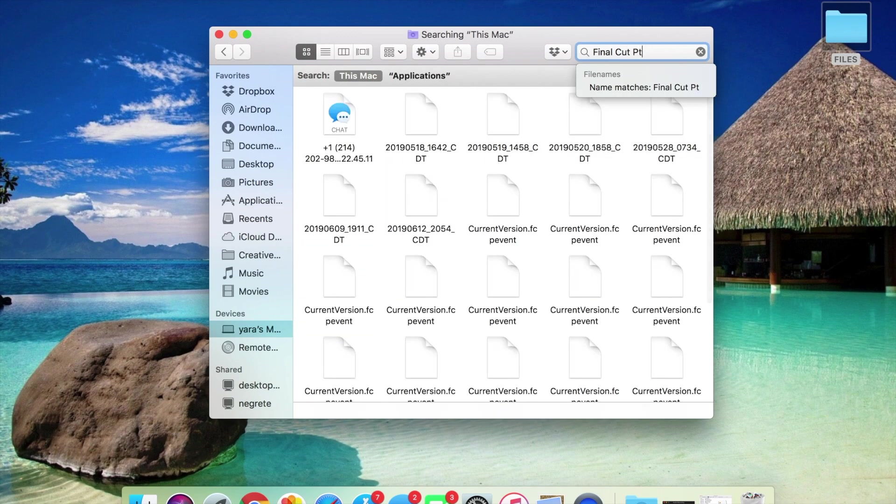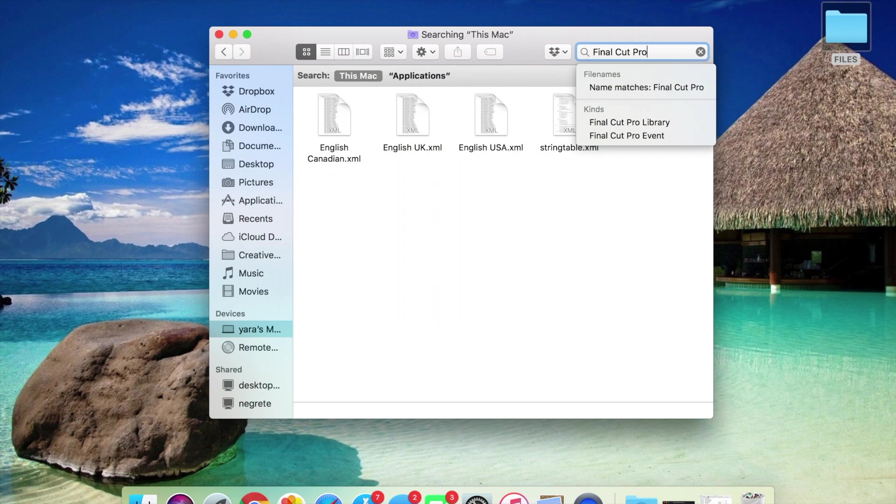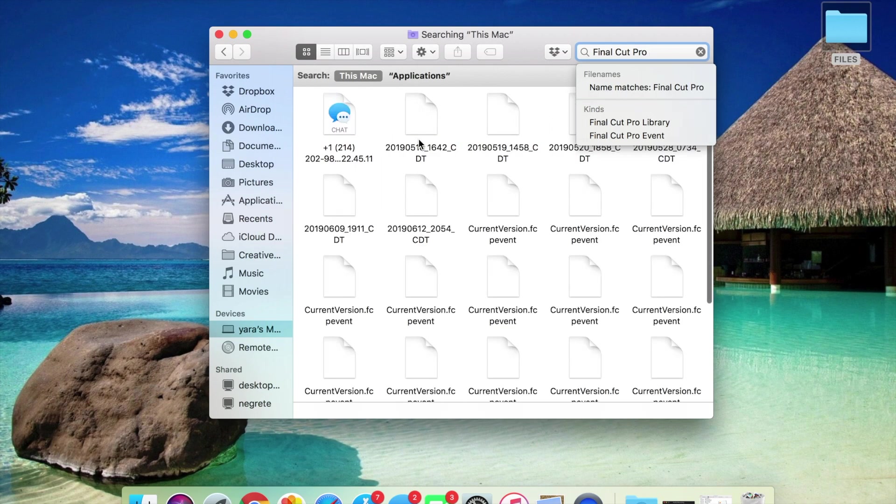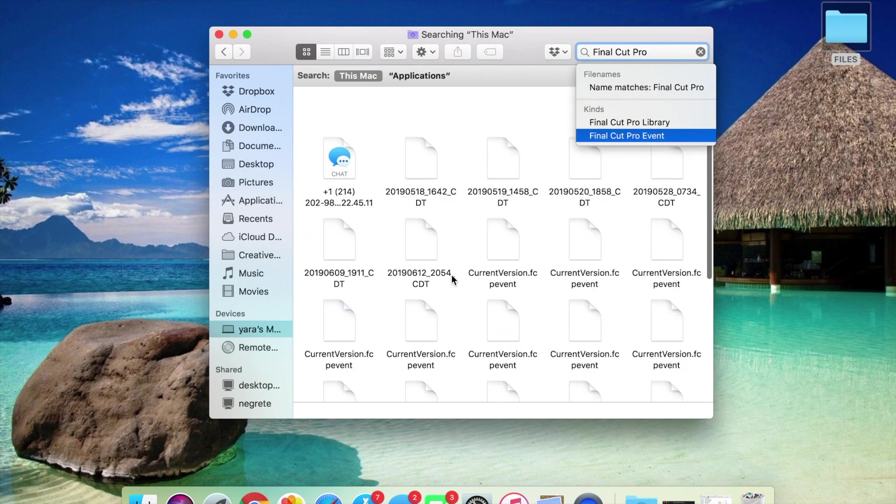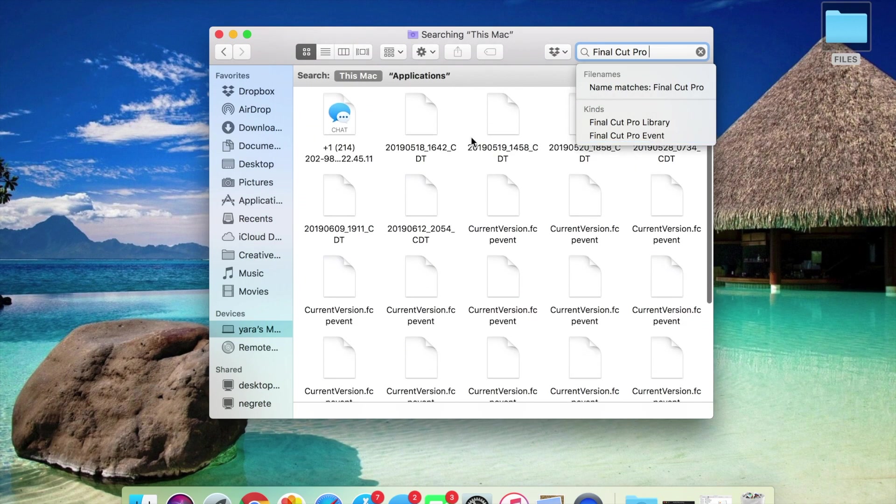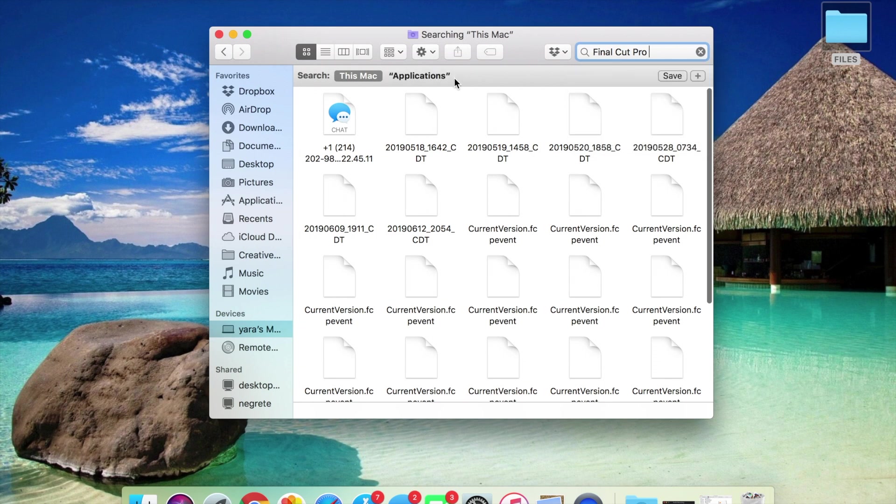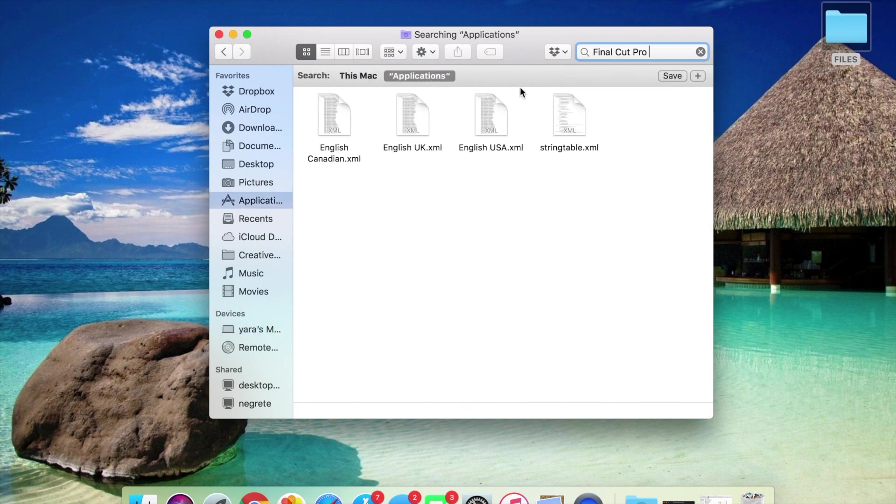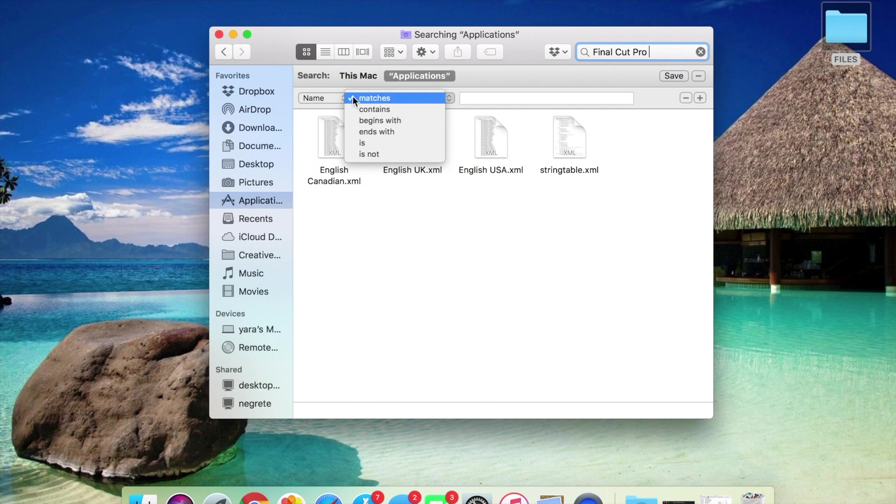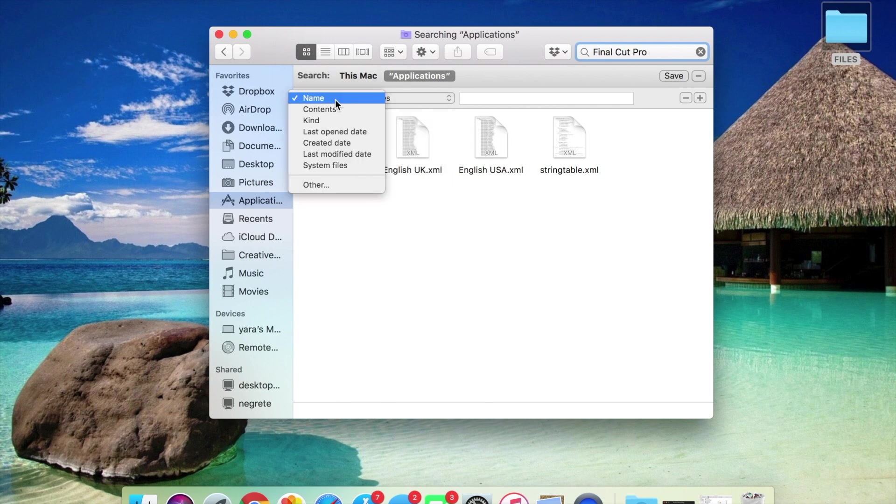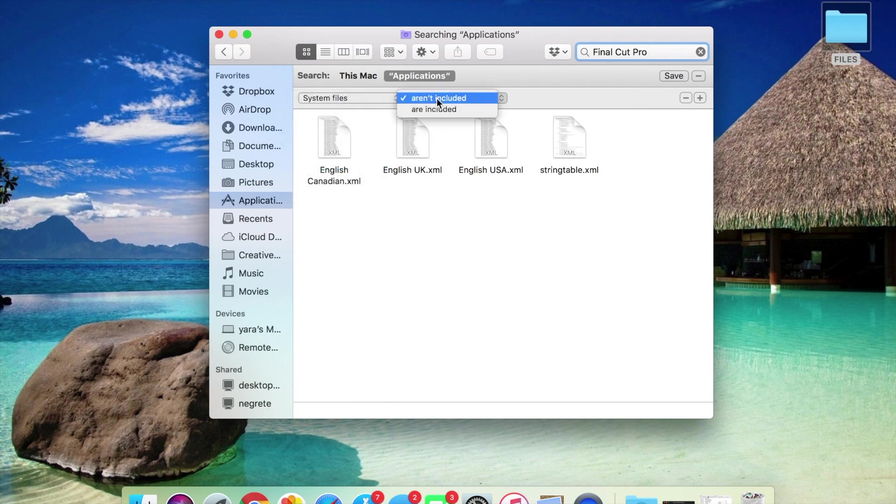I know I'm just working my way backwards since I already had it in my trash, but when you put Final Cut Pro, those files are going to show up. If not, you're going to have to go to Applications and go to system files, and then you're going to click on Final Cut Pro.